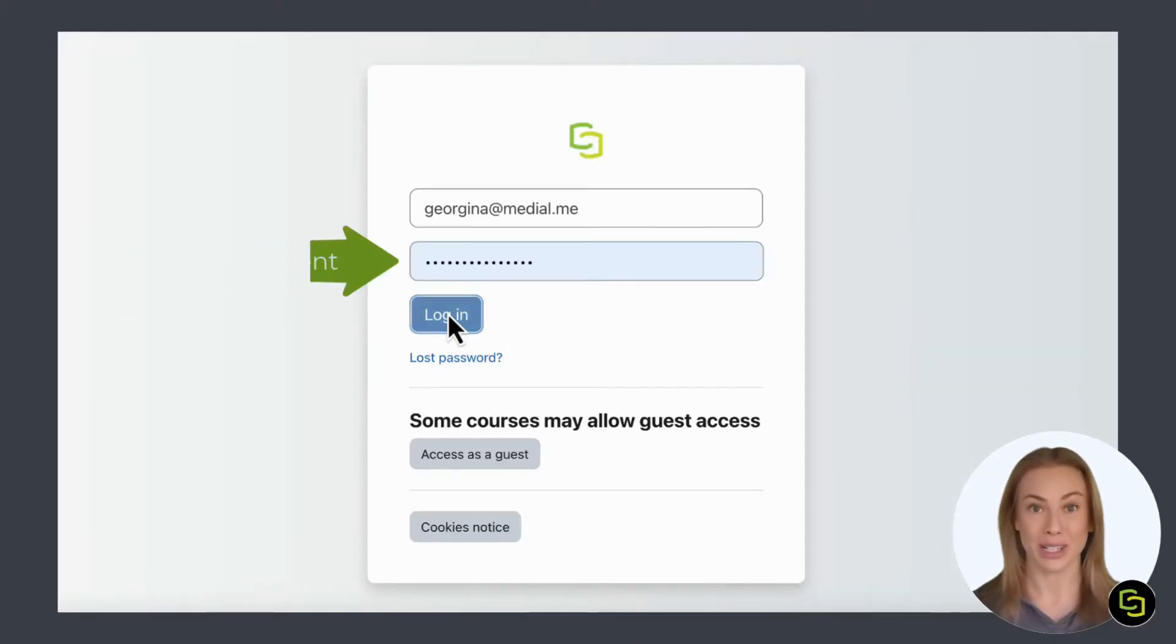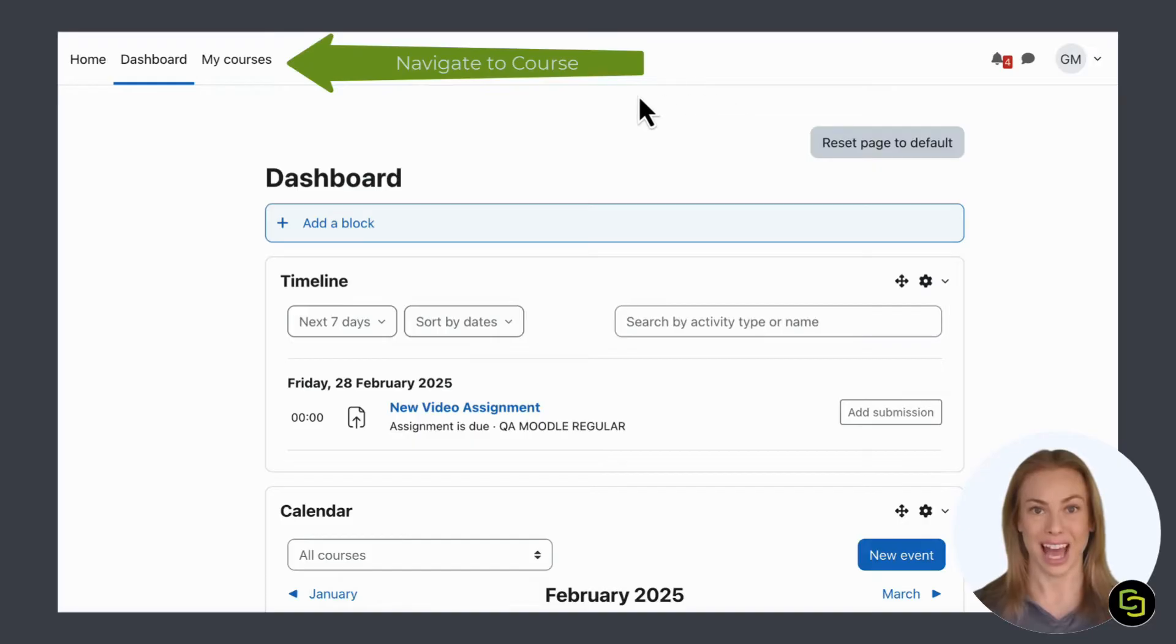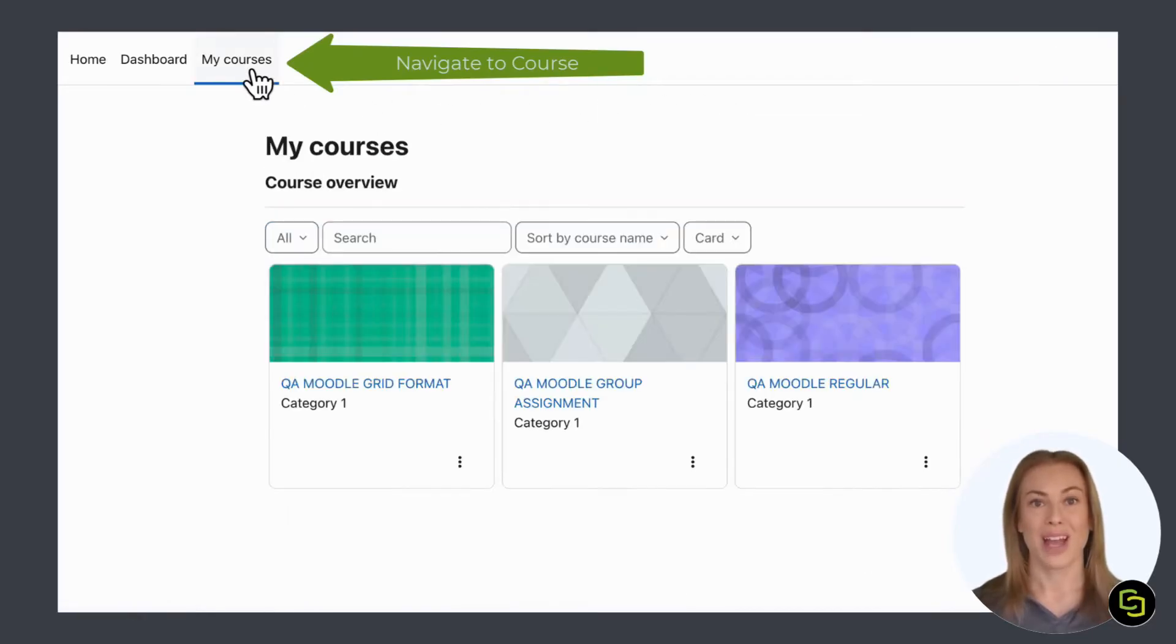Begin by logging in as a student. Navigate to your course and find your assignment.